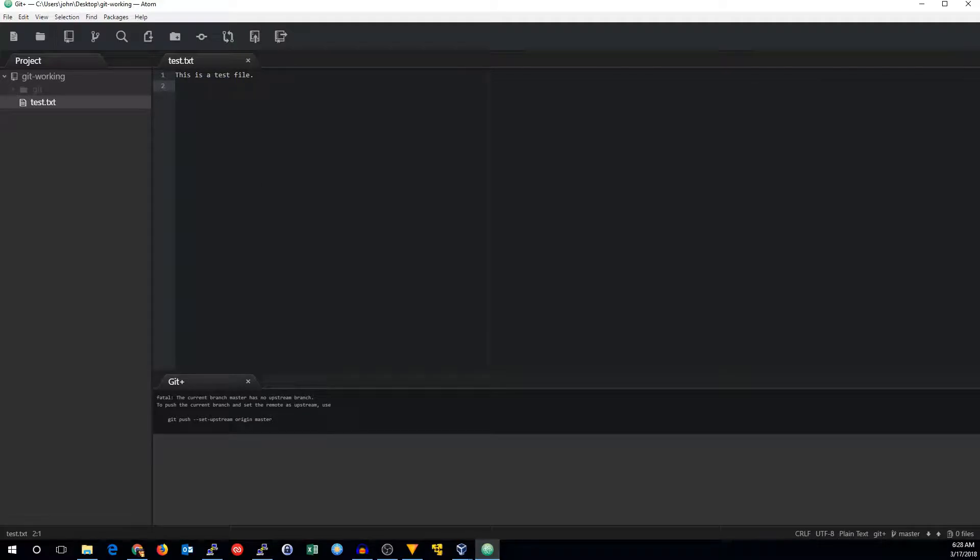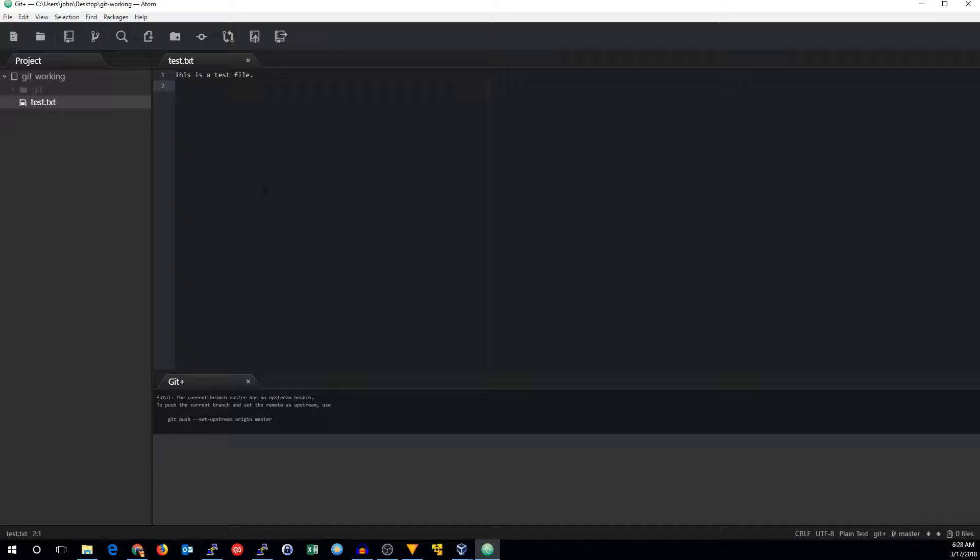But it's telling us we have no upstream branch. The reason for that is that by default, Git GUI does not track the upstream master branch. I'm not sure why, but they don't. That's different if you ran Git clone from the command line, which would track that branch by default, and you wouldn't get this error.